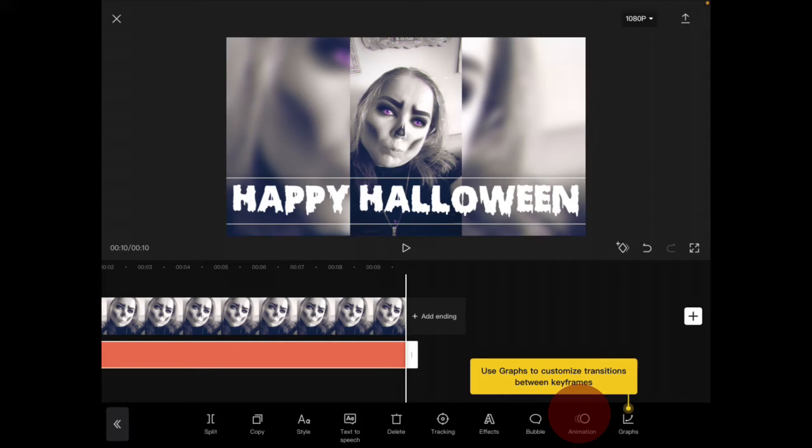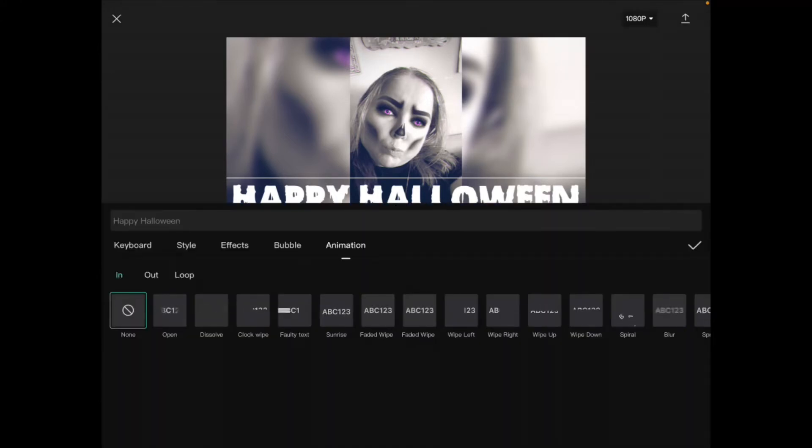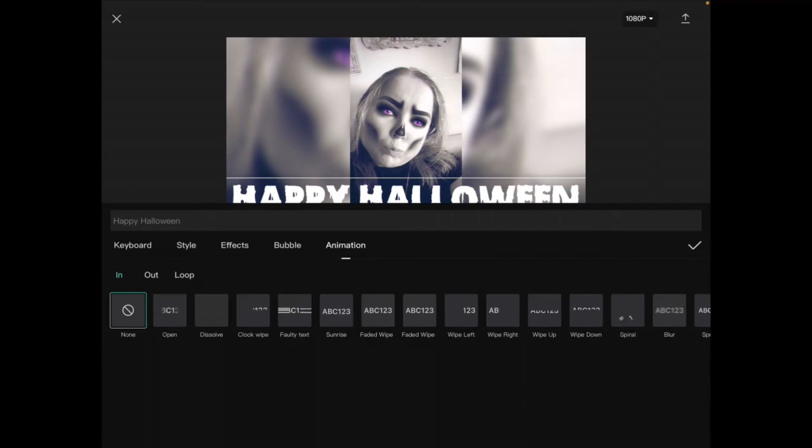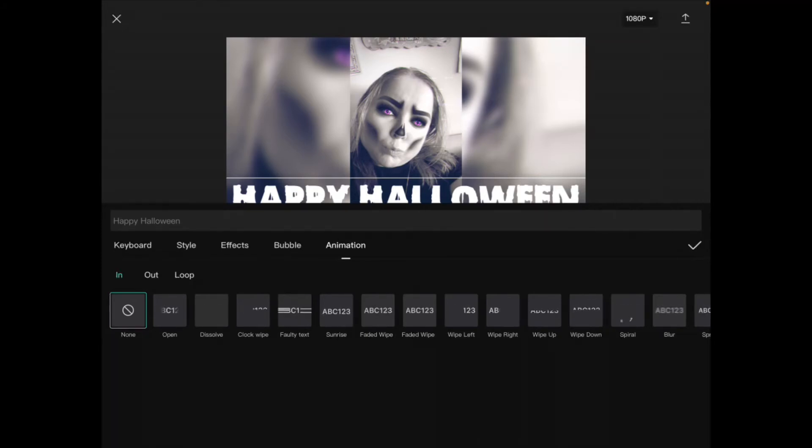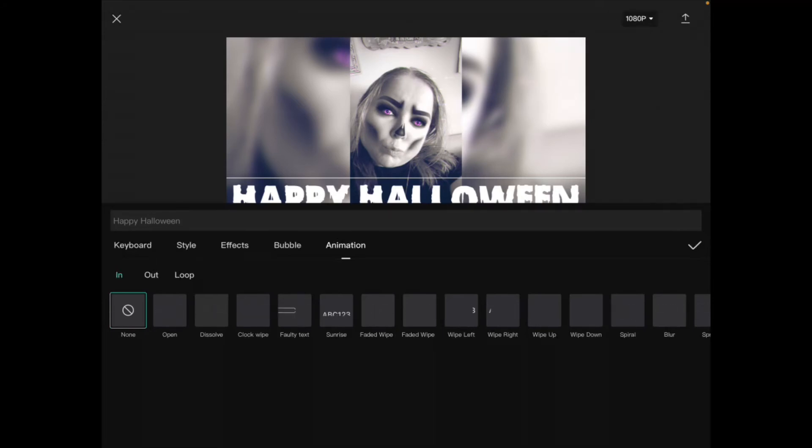So I'll tap on animation and there's a bunch of animations I can use. You have three different categories: animation in, out, and loop.